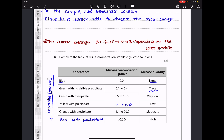They ask us to complete the table of results from tests on standard glucose solutions, showing appearance, glucose concentration, and glucose quantity. Blue means zero concentration — no glucose. Green with no visible precipitate indicates just a trace. Yellow with precipitate indicates low glucose. My answer for the next range was 10.1 to 15.0, since the previous range ended at 10.0 and the following starts at 15.1. After orange, the highest concentration gives red with precipitate.